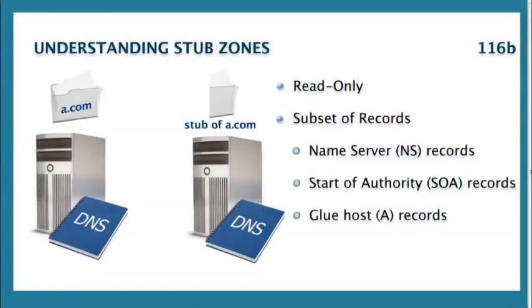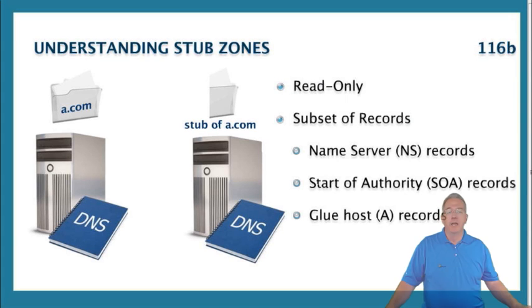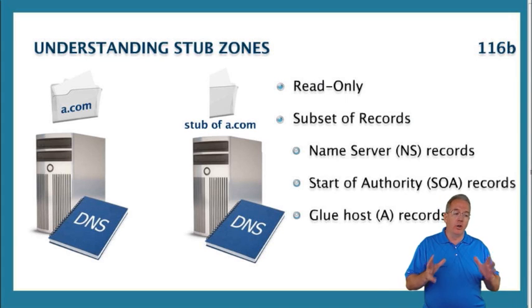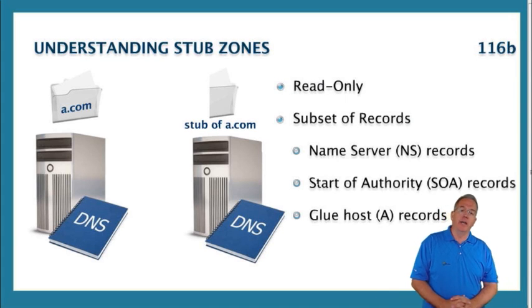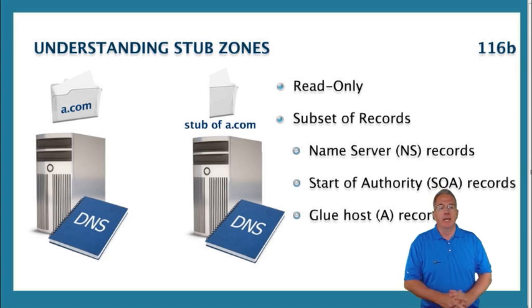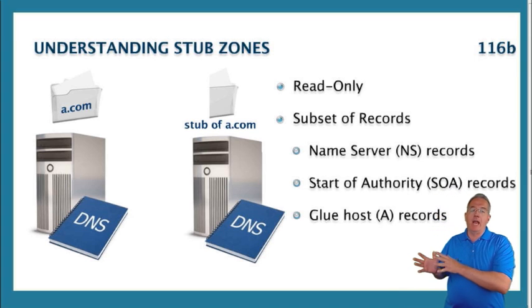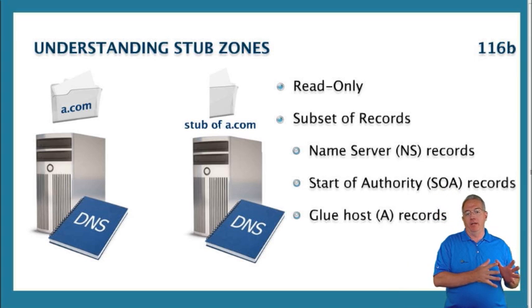Stub zones provide us with a subset of our normal DNS records. As you know, the whole purpose behind DNS is to match a name to an IP address.